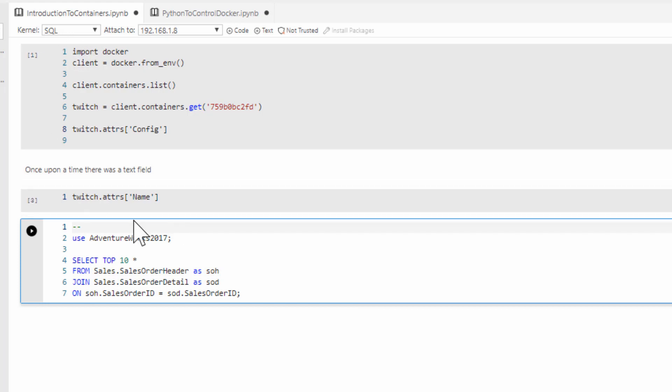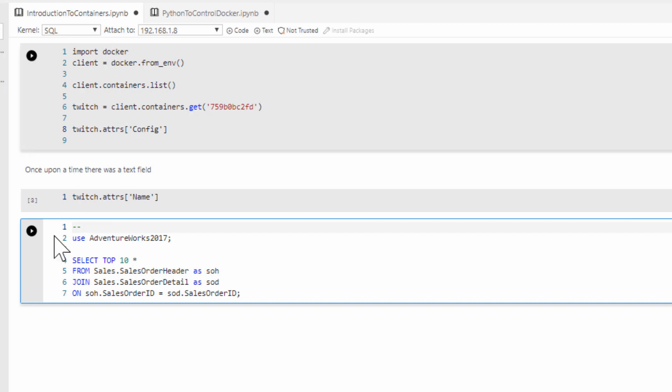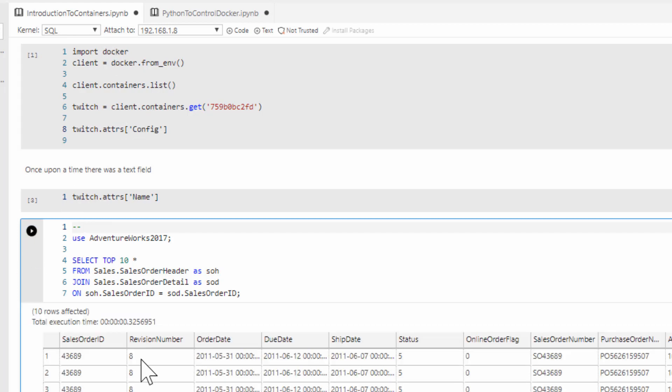There we go. We're connected up. So you notice I've got a use command in here, so make sure it goes to the right database, because otherwise it's just going to go to the default. And so once we've got this, now we can run the query, and we get the results back. It's a query. So that's all cool.